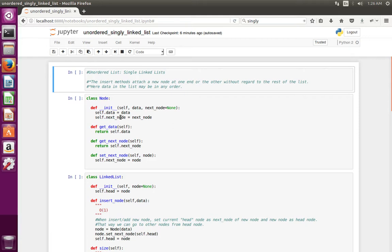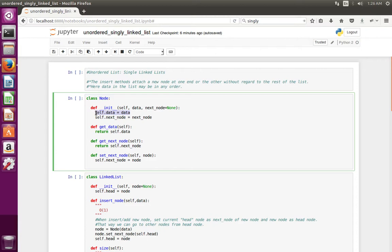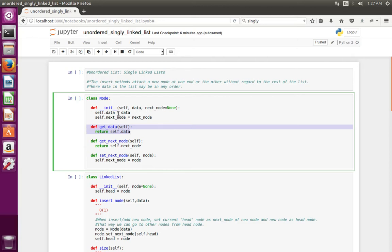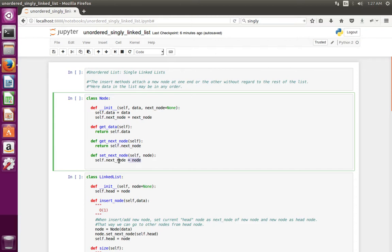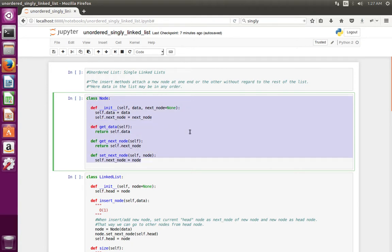Here I have created a Node class. In the Node class I have defined two instance variables: self.data to store data, and self.next_node to store the node object. Then I have defined a method get_data to get the data from the node object, get_next_node to get the next node, and set_next_node to set the next node.